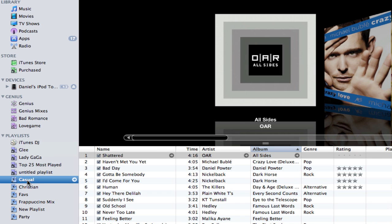iTunes DJ is an automatically filled playlist designed for social listening, like parties, and smart playlists are automatically updated with songs that meet your criteria.